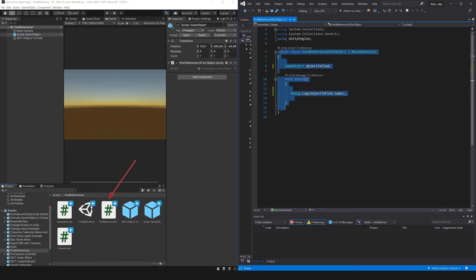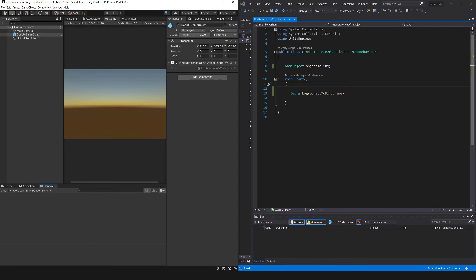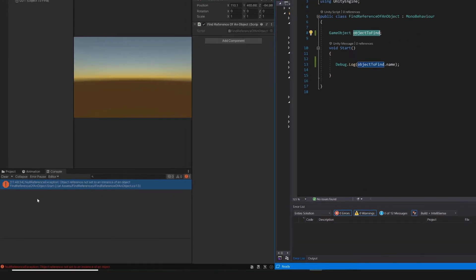This script is assigned to a GameObject in the hierarchy, this will make Unity execute the instructions that we define here. This start function for example is a function that is executed when the game is started. Speaking of which let's go into game mode to see what's going on right now.